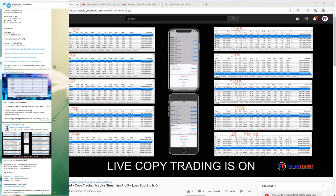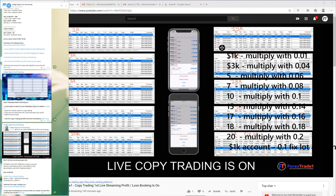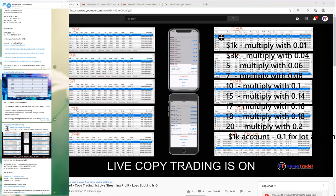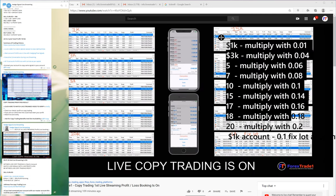Here I will click this — this is the lot size that we have placed. You can check here, and let me change the color so it's easier to see.